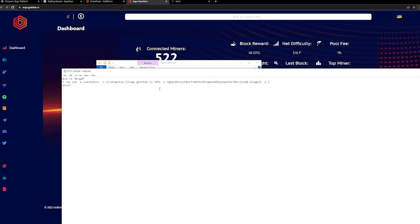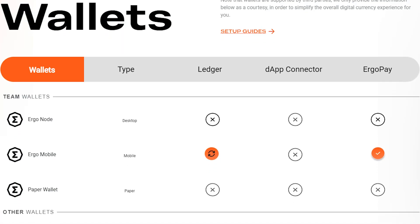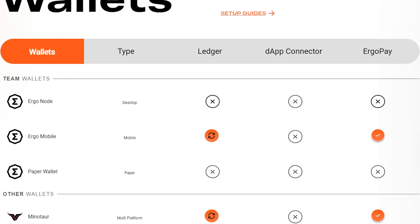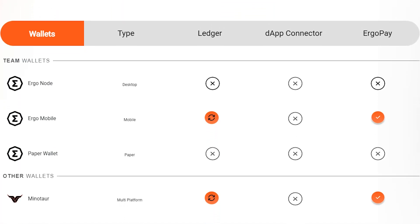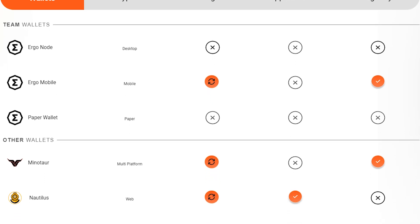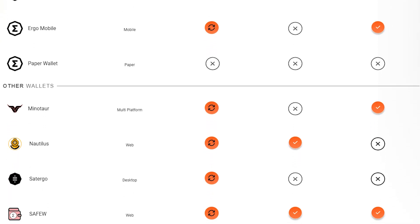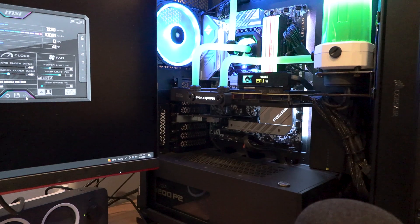Now, this address we got from creating a wallet. Now, there's several wallets to choose from, including Minotaur, Nautilus, Sator Go, and SafeW, and now most recently, Zellcore wallet. Now, this is a RTX 3090 Kingpin edition, which is a pretty nice GPU.